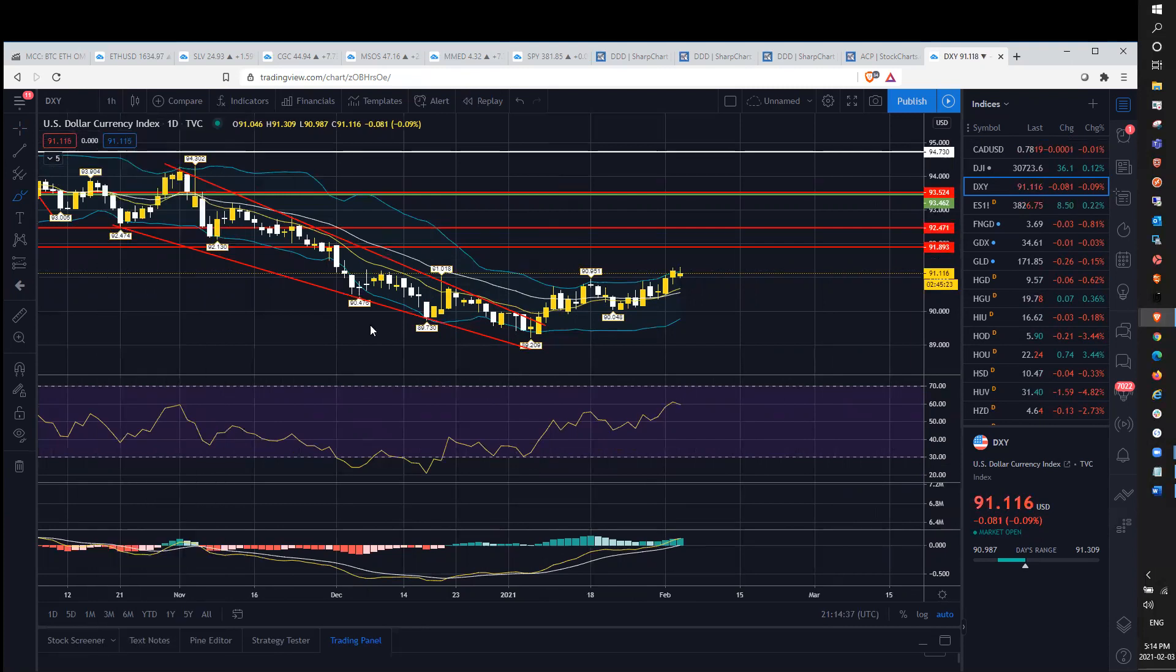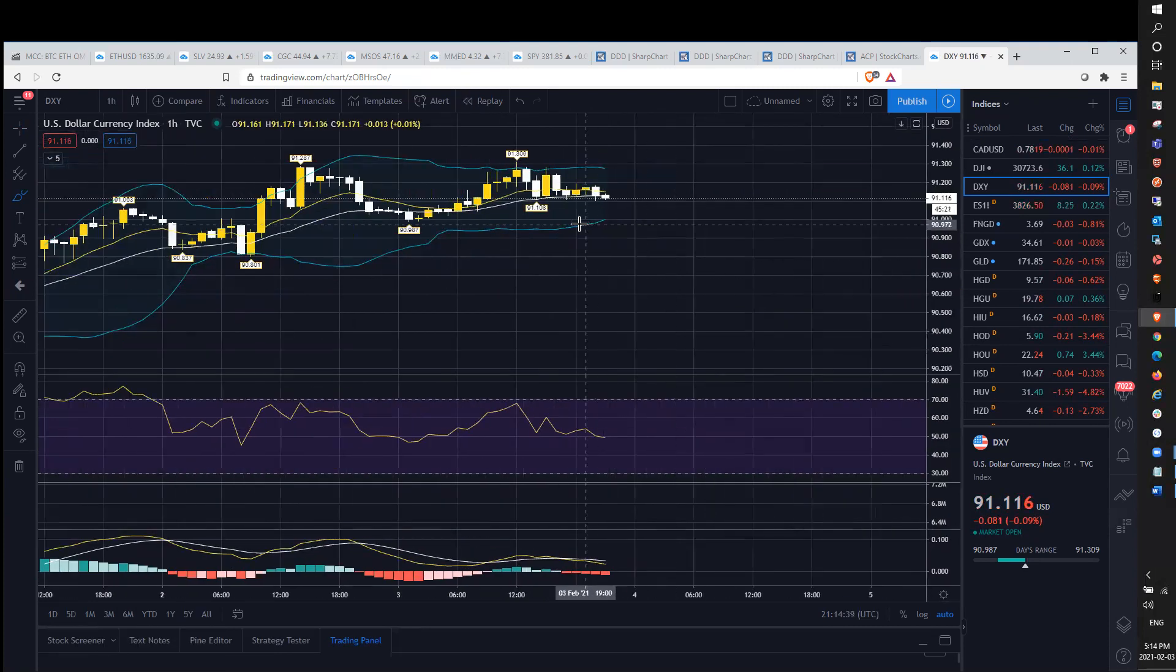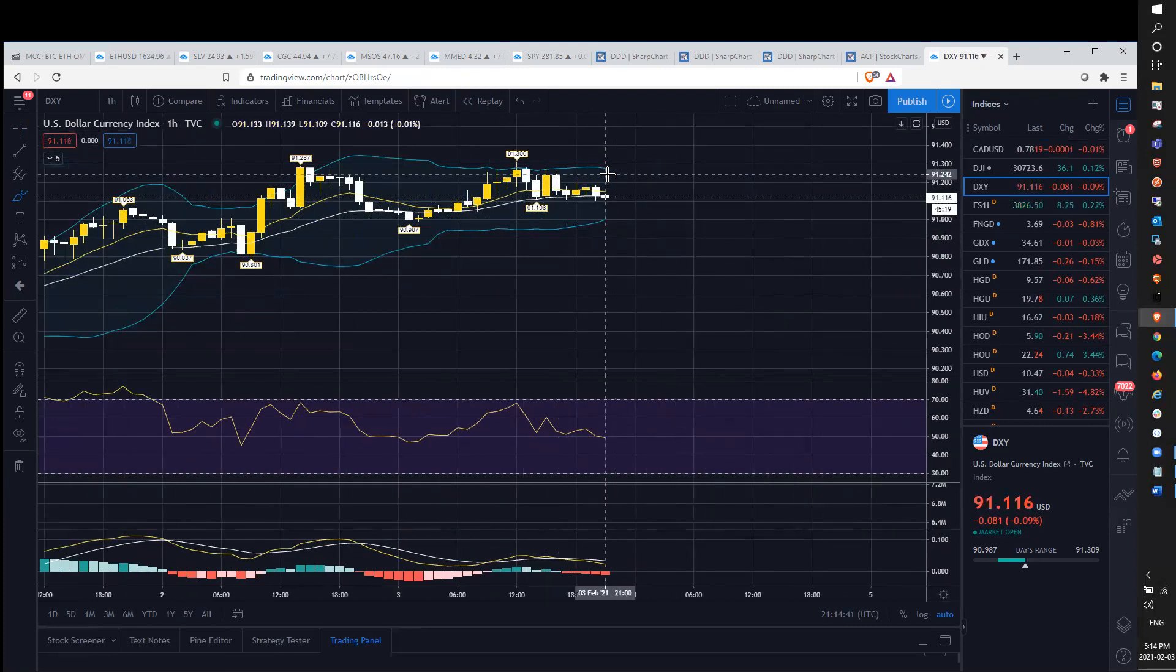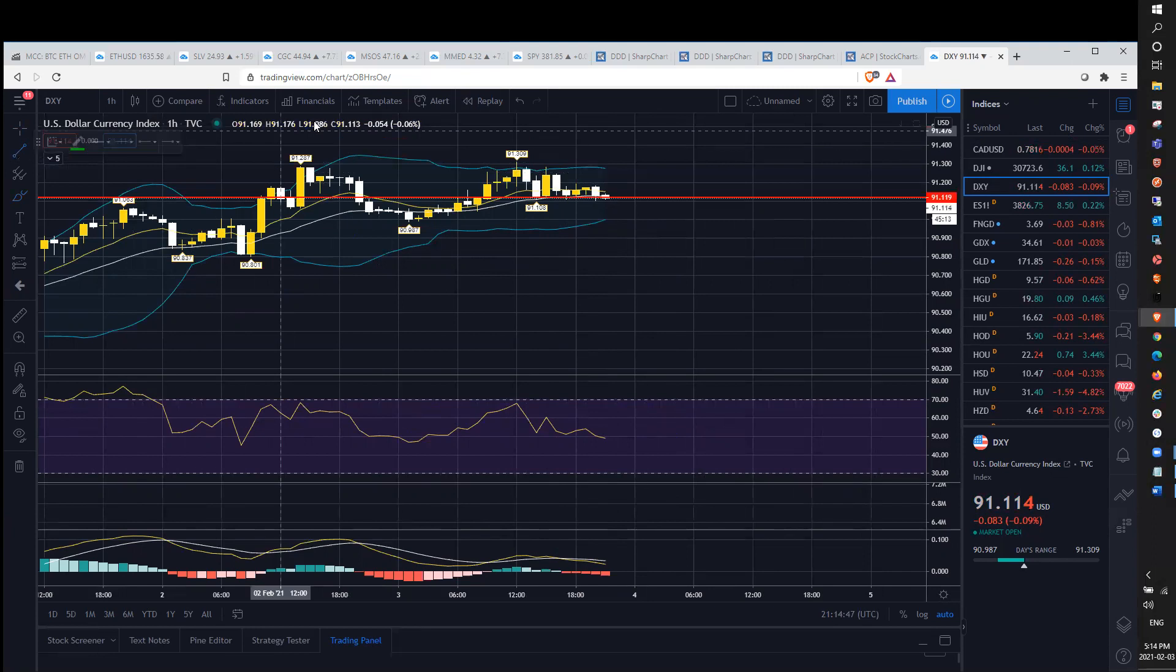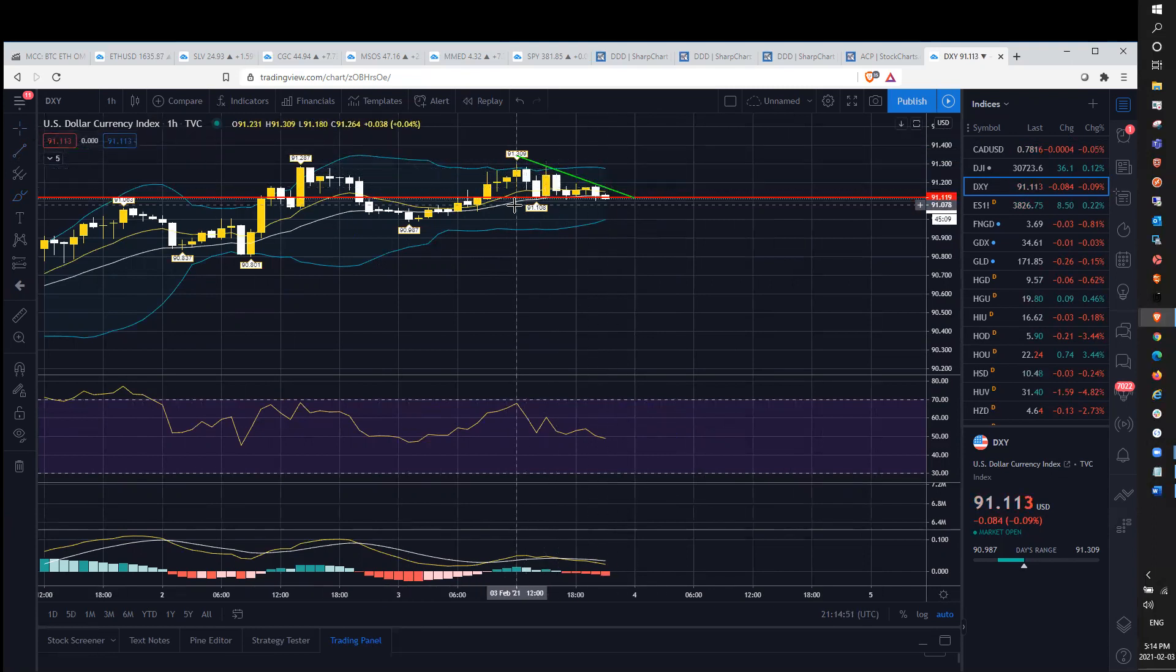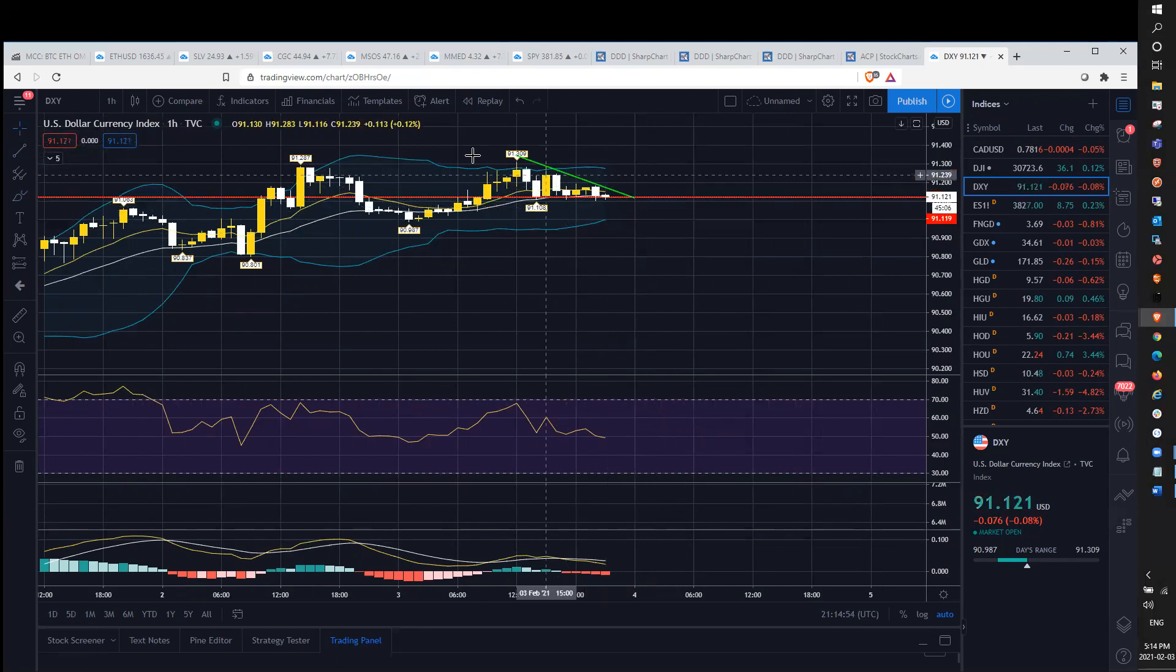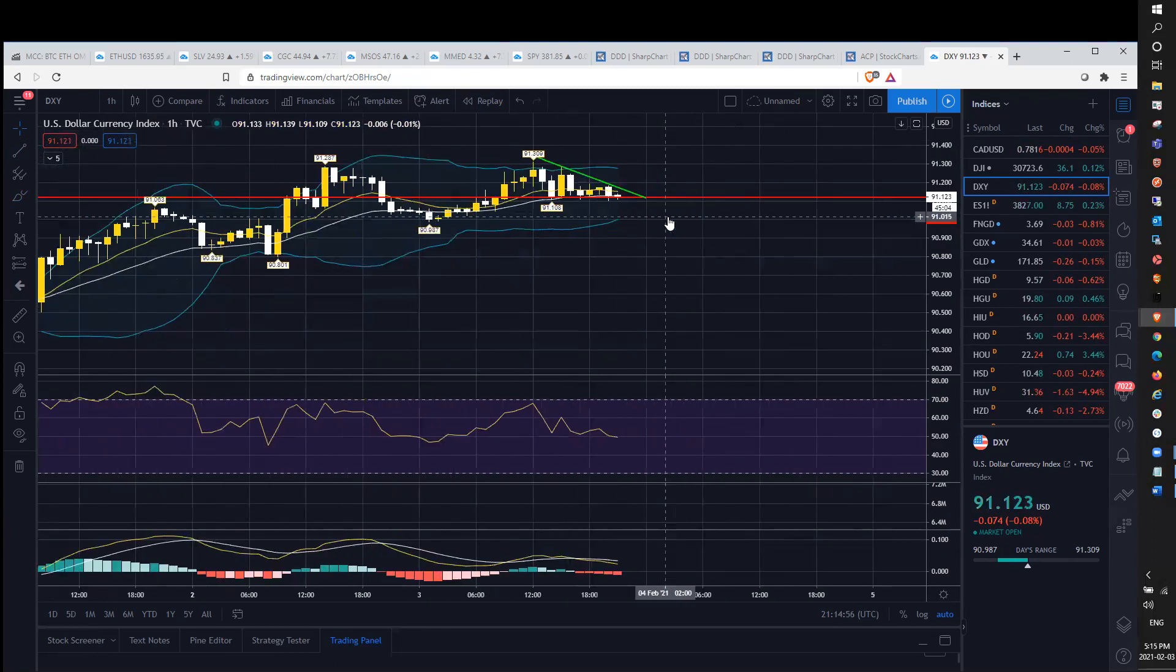And on the hourly, hourly could be a descending triangle here forming. So we'll just draw this out for you guys. And usually that means that we could see more downside. So we'll keep an eye on that.